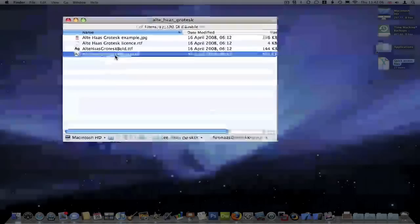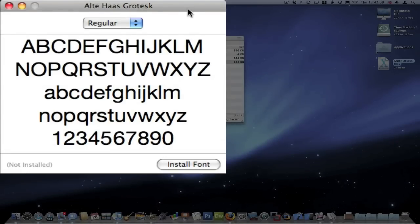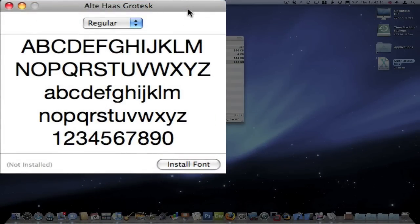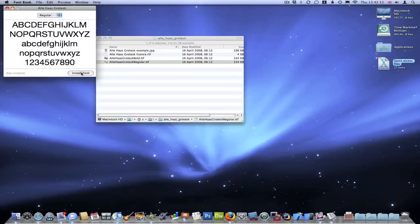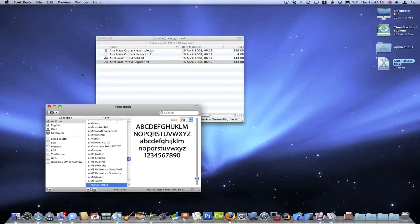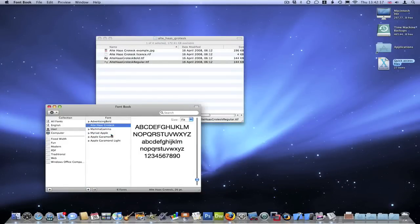So I'm just going to double click, and you'll see it opens here in a software called Font Book. And then you just click install font, and within seconds it's installed to your Font Book.